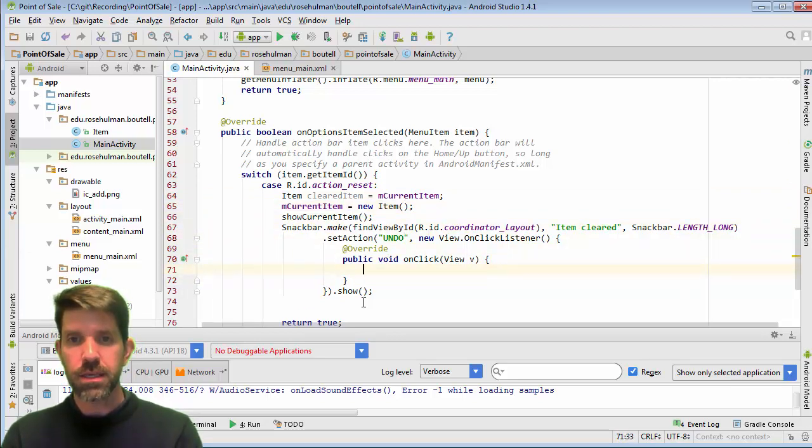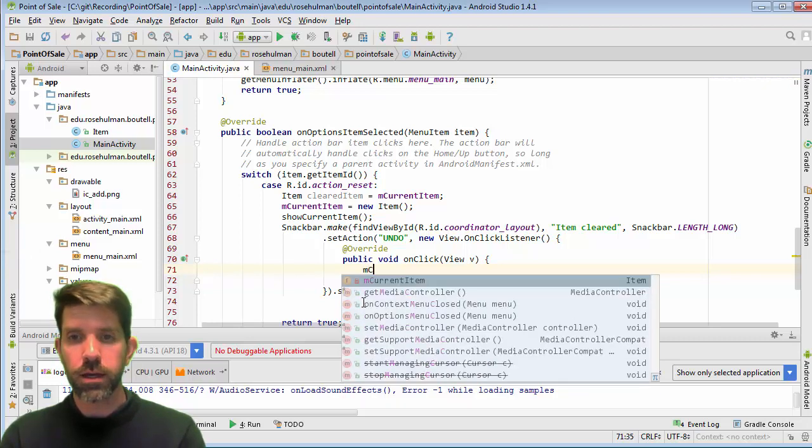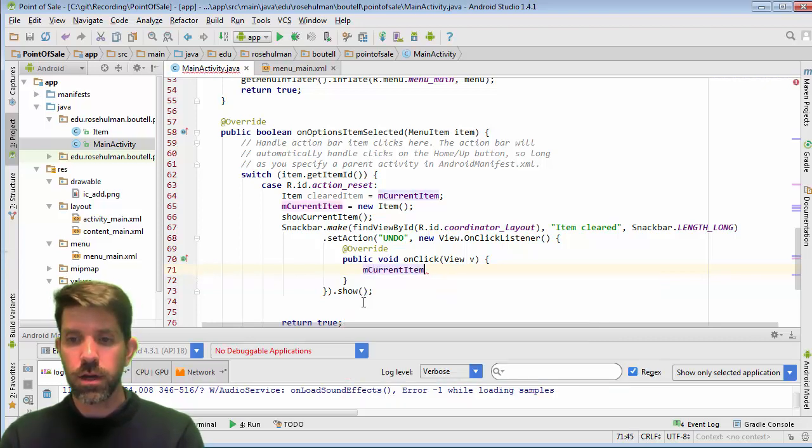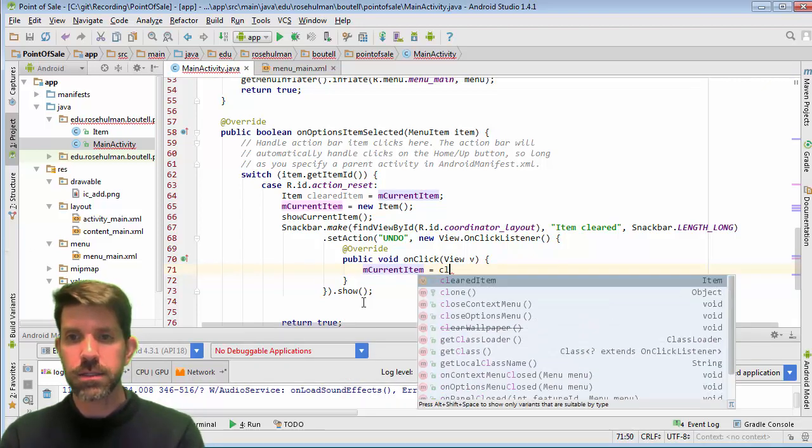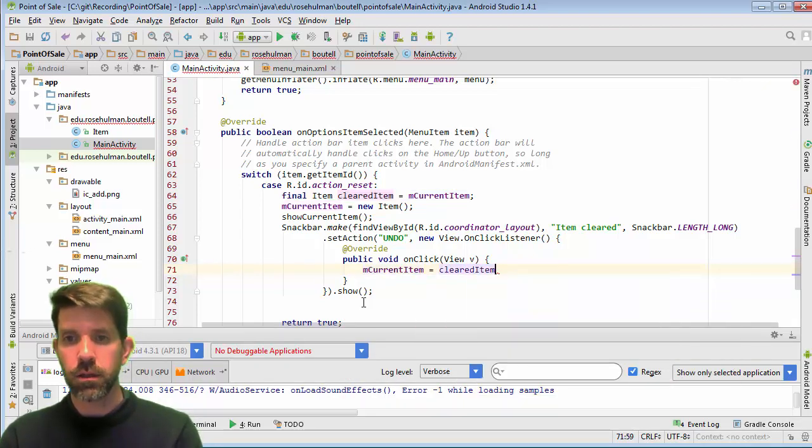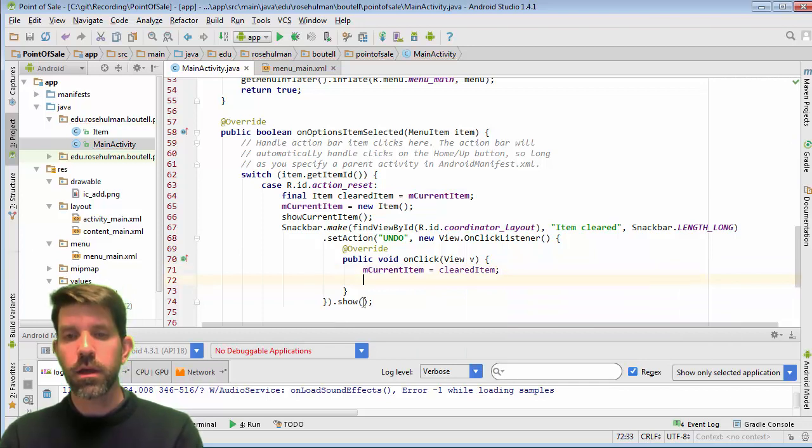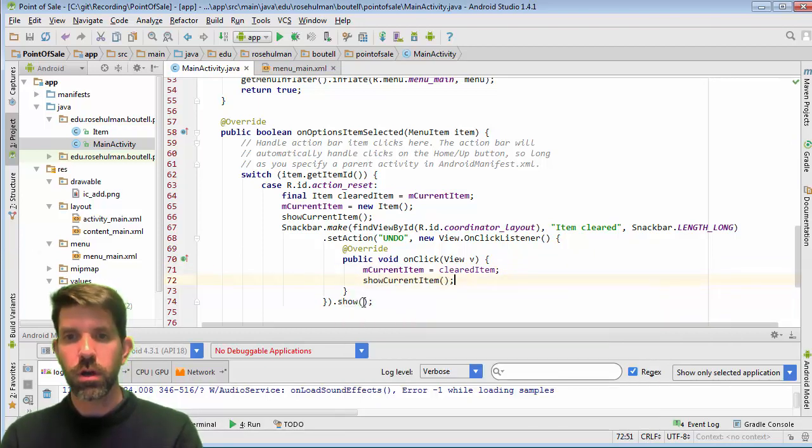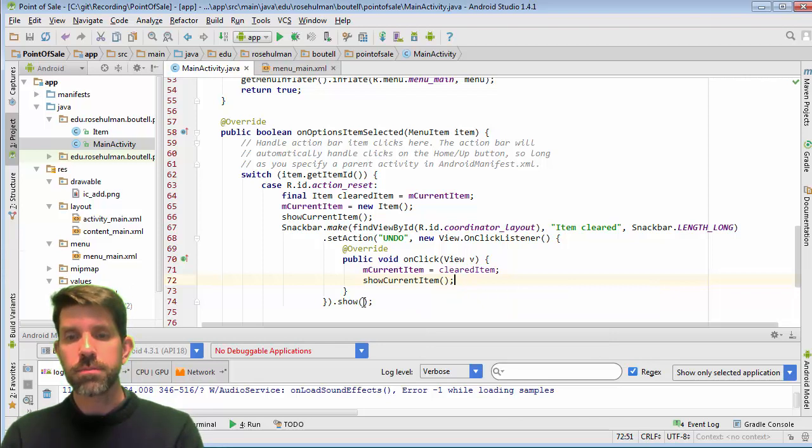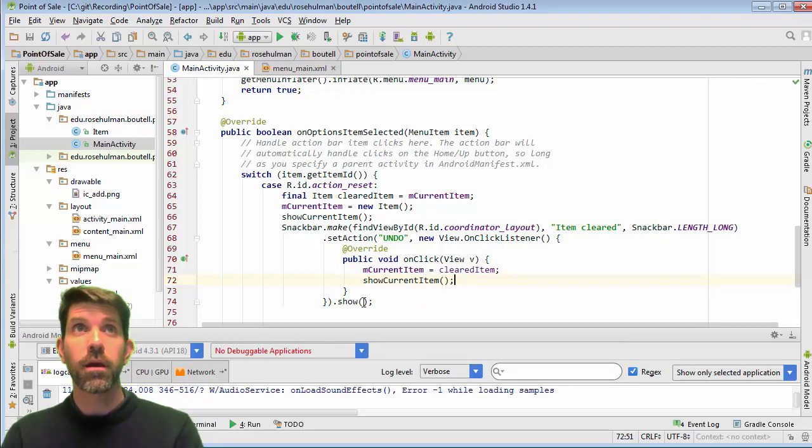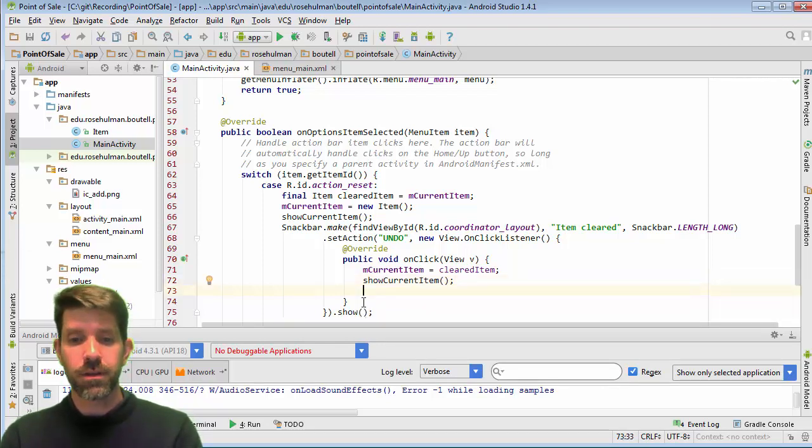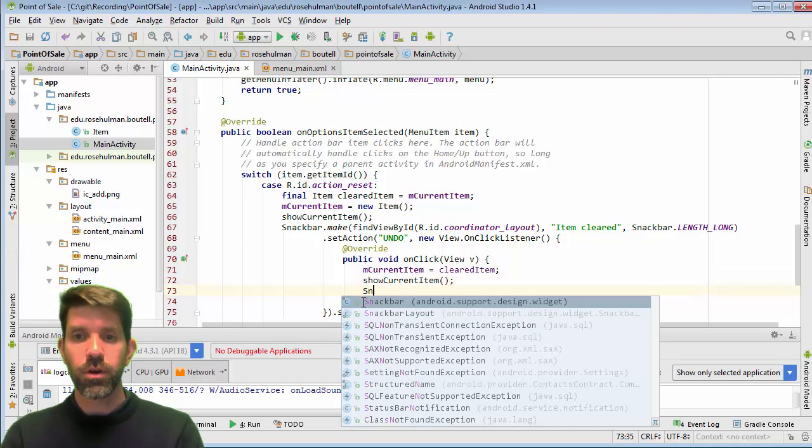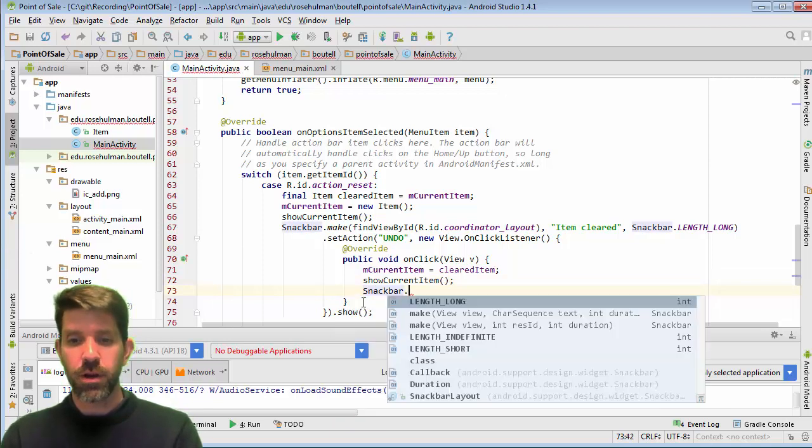Things, it's the cleared item that we want to bring back. So the current item gets the cleared item right here. And then we can reshow the current item. And maybe we want to say something right there, you know, even put another Snackbar here...